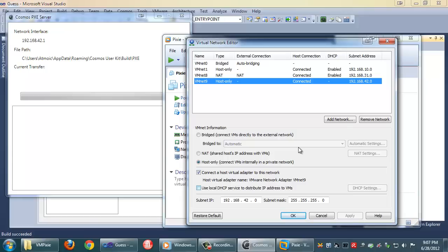We're not going to let VMware assign the IP address to our guest operating system. Part of the Pixie protocol is we have to do it. Now the second thing here under DHCP is we need to make sure that the subnet IP is 192.168.42.0.